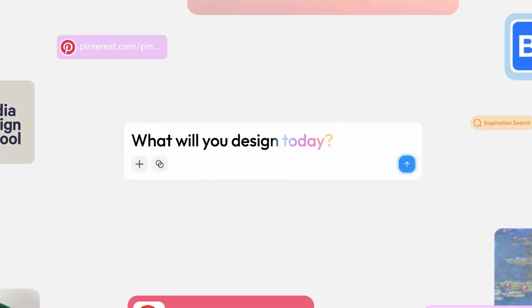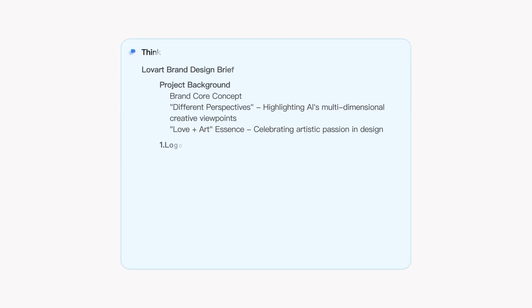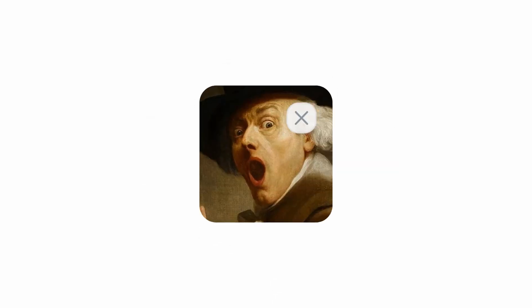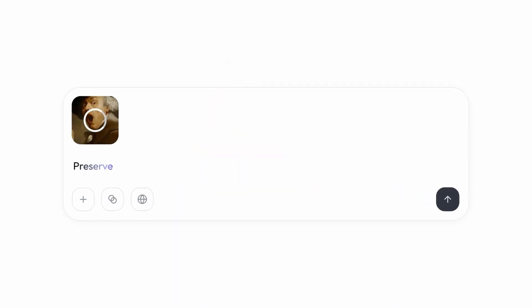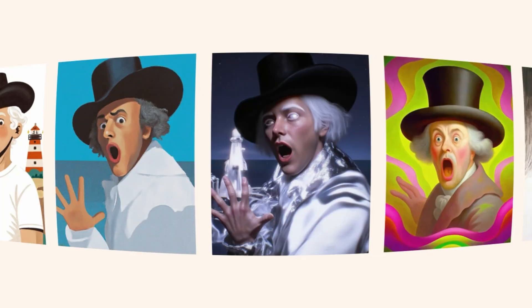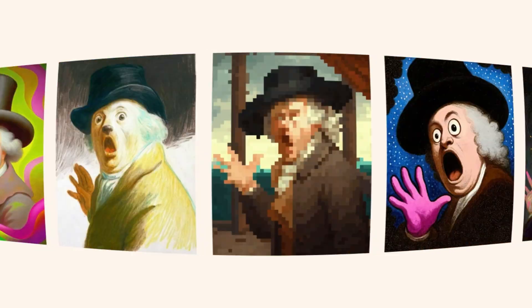Within just 5 days of launch, over 100,000 users from more than 70 countries jumped on the waitlist. And honestly, I get why. This isn't just another AI tool trying to replace designers — it's actually making us better at what we do. Before you roll your eyes thinking, oh great, another AI tool, let me show you exactly how this transforms everything you know about creative work.